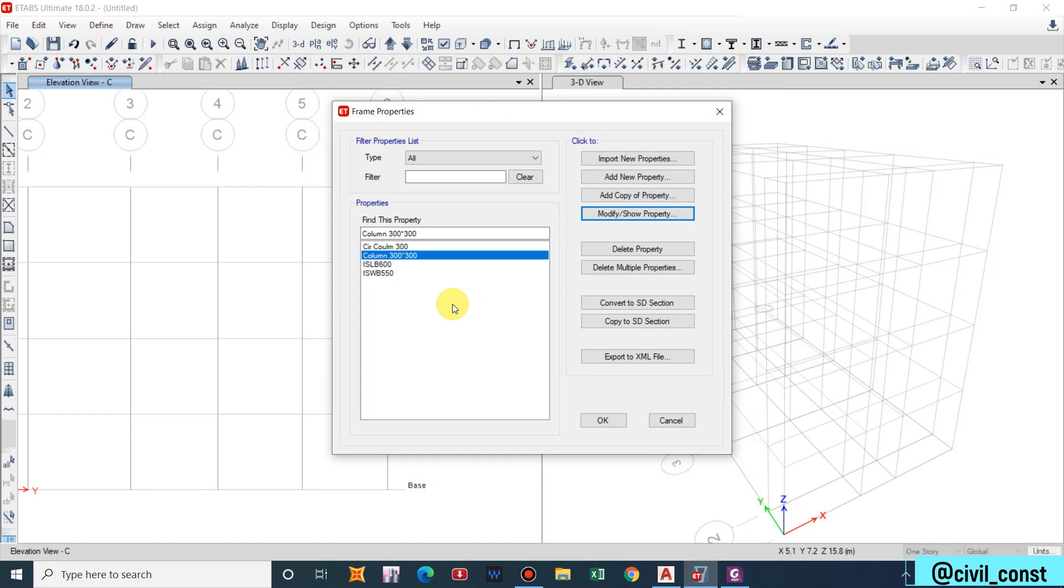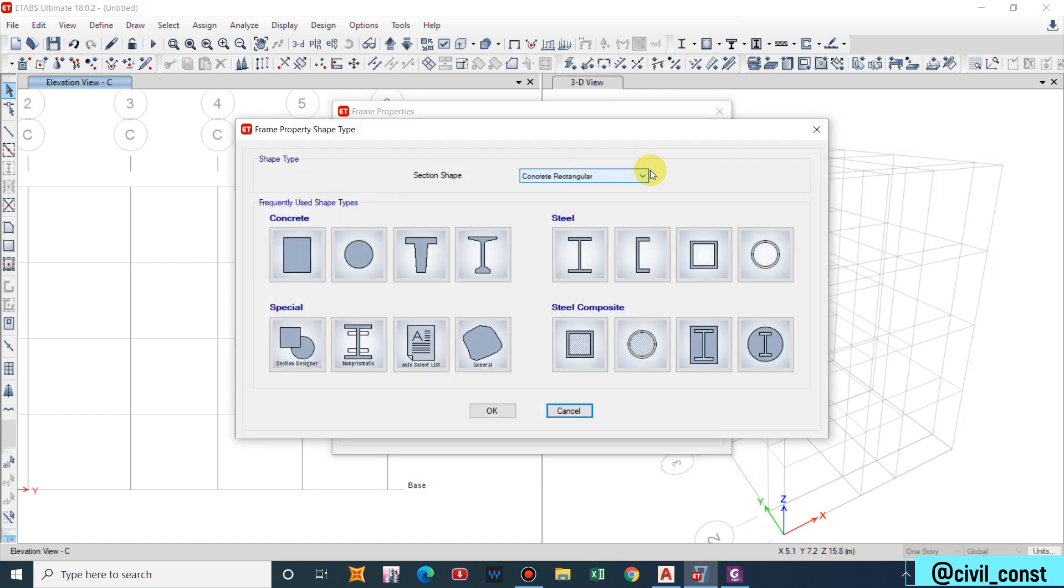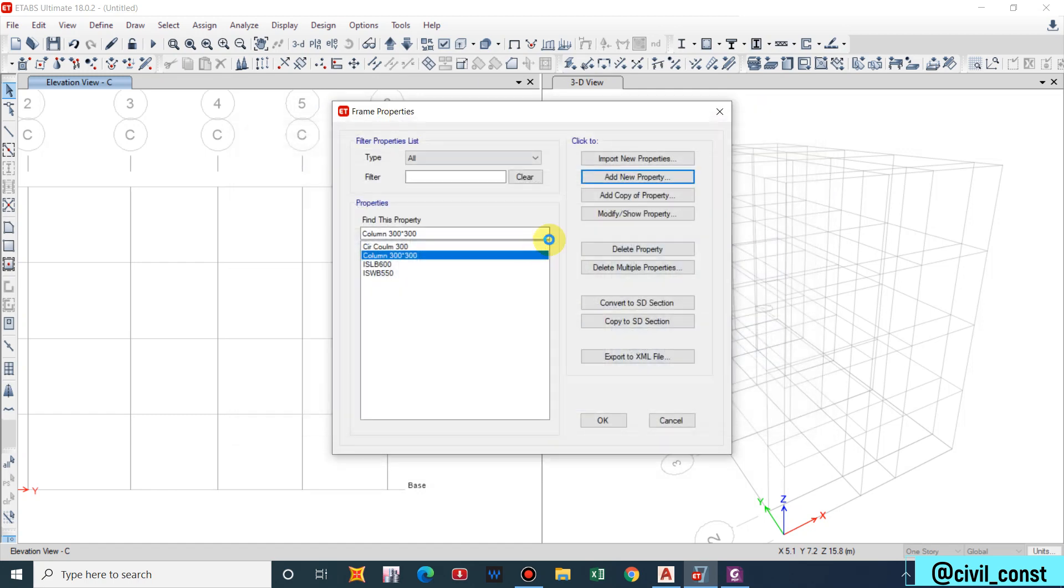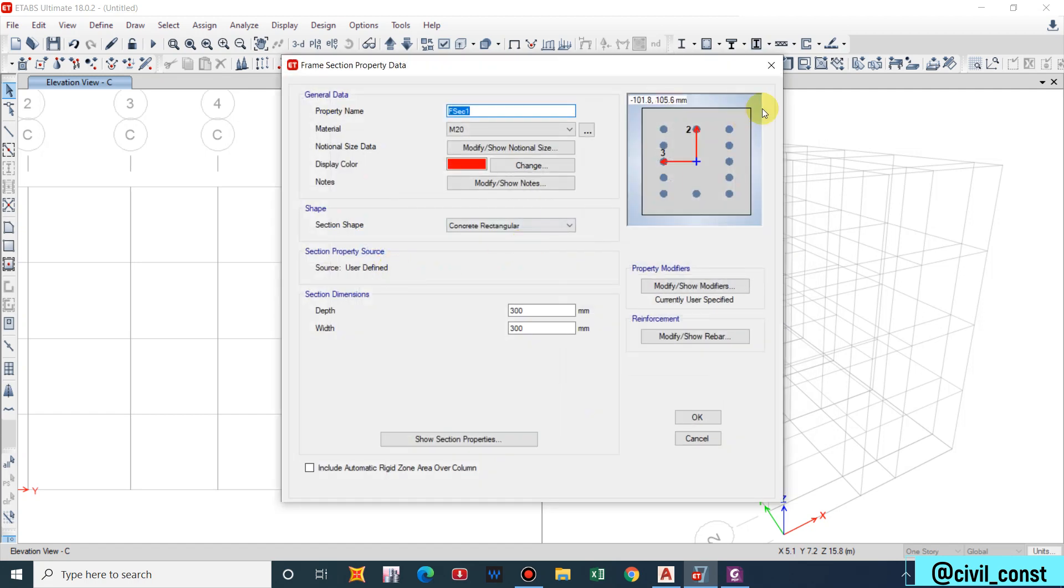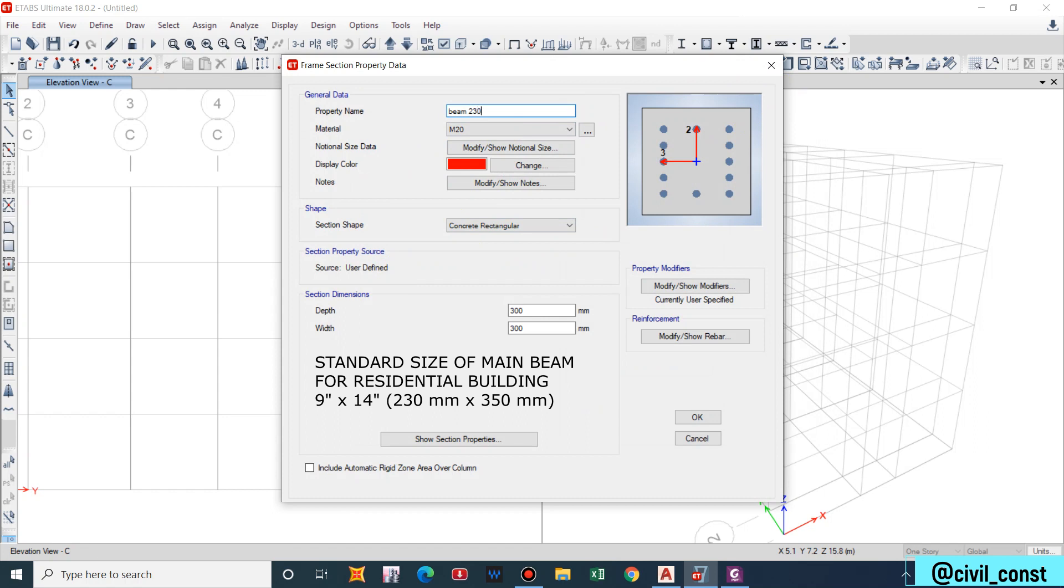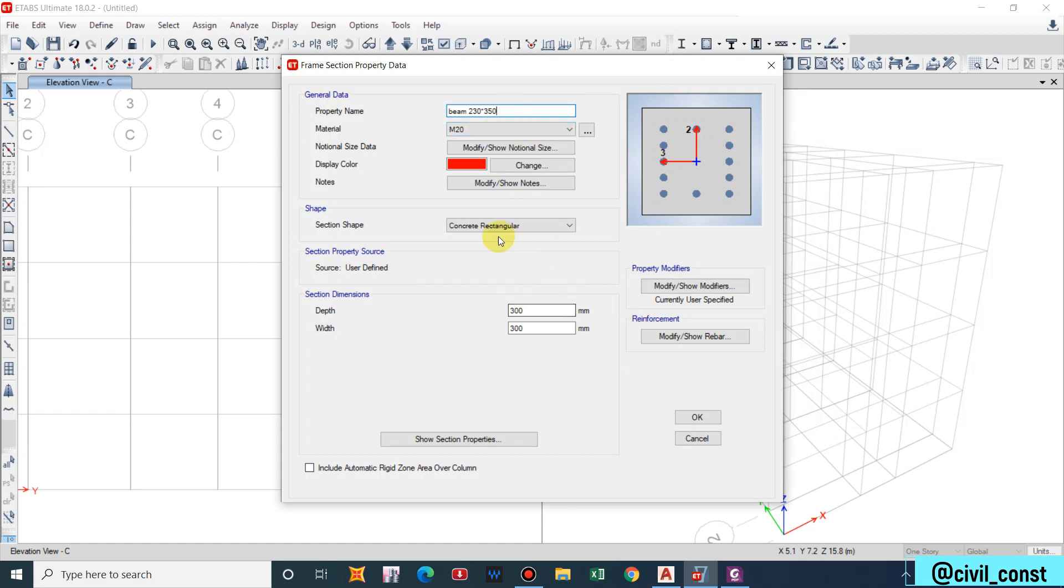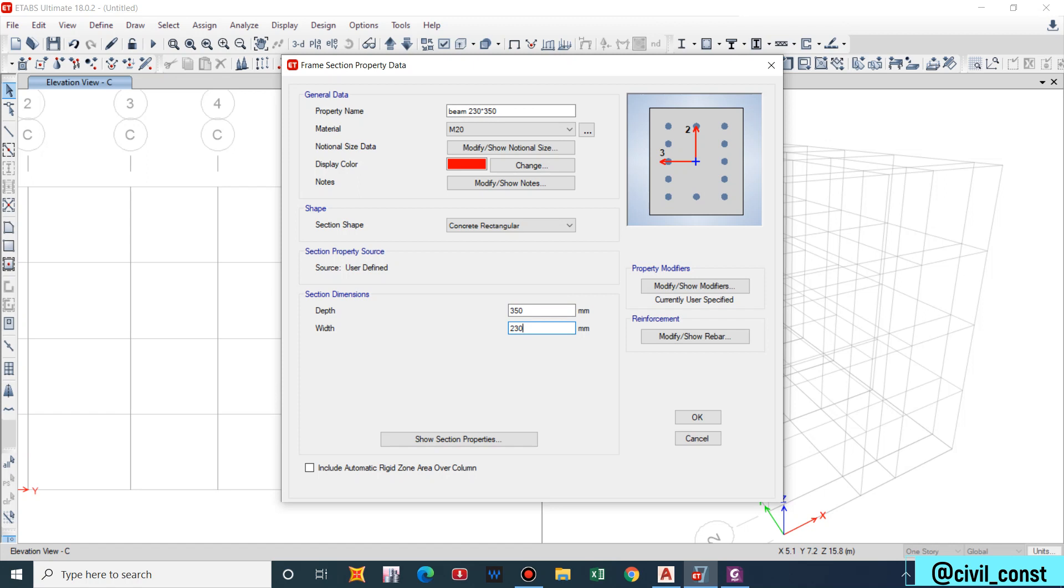Now let us define beam section. Add new property, Beam 230mm by 350mm. Generally for a residential building 9 inches by 14 inches is the size of beam provided.